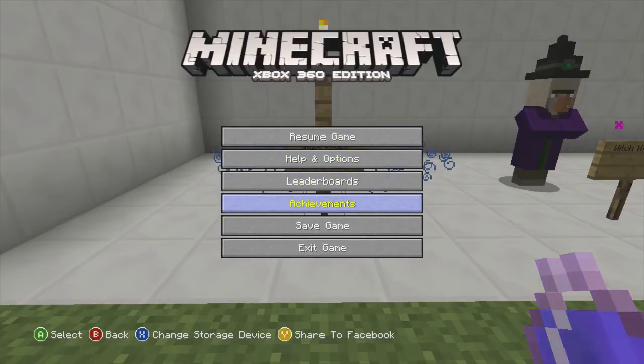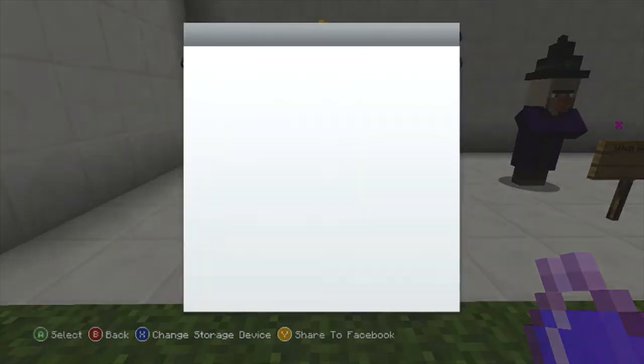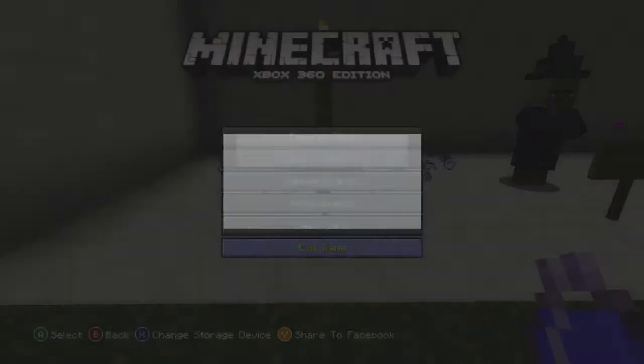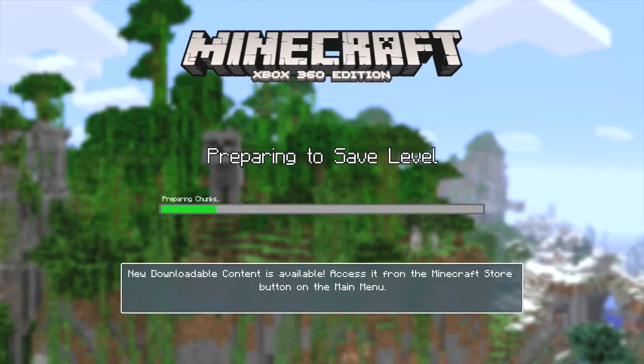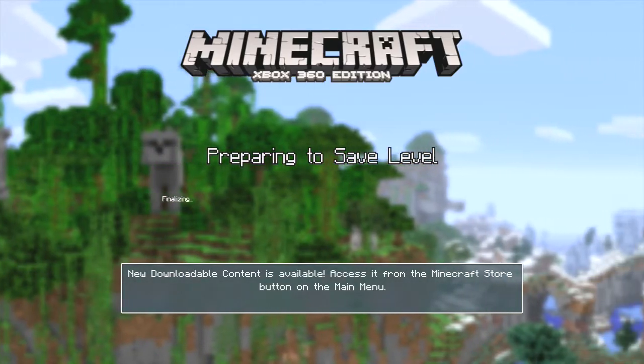Now we just exit and save, and now what we do is hop onto the computer.